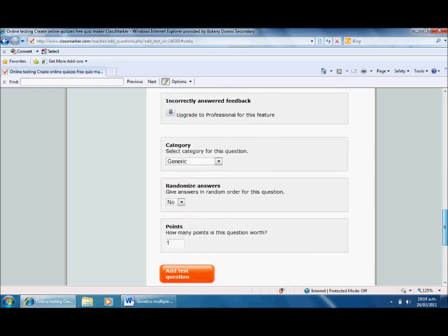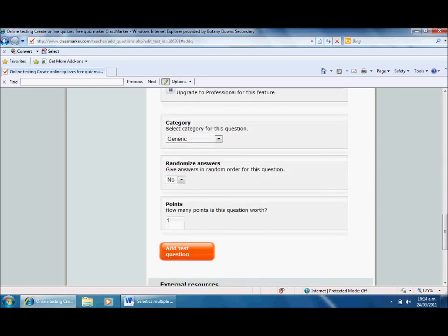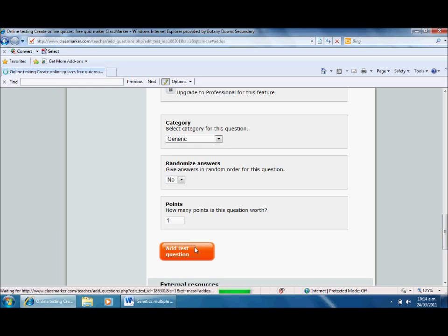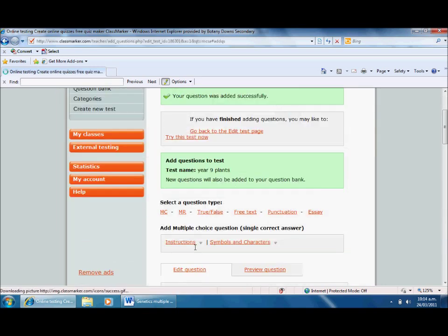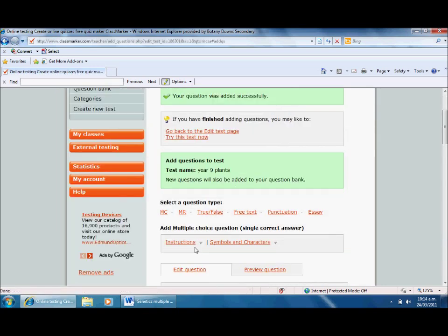Now I need to choose the correct one to indicate that's the correct answer. Randomize answers, points to the question - I can change how many points it's worth if I want to make some worth more than others if they're more difficult. Add test question.